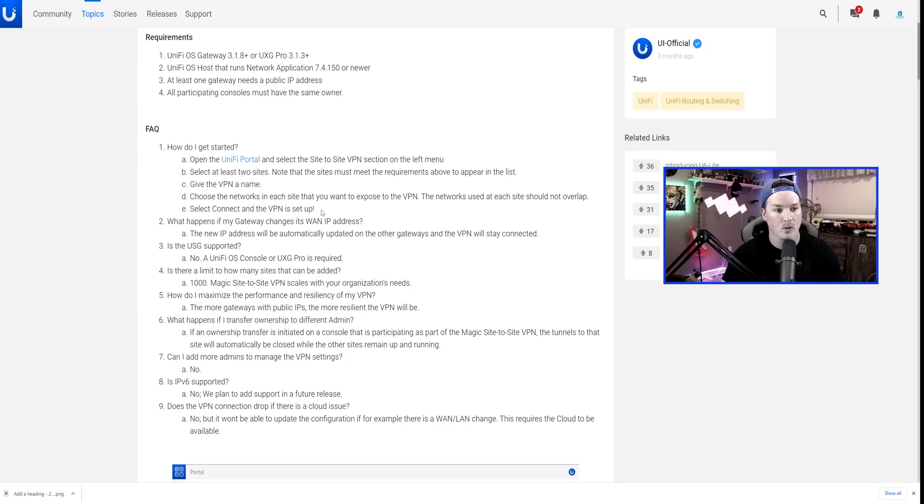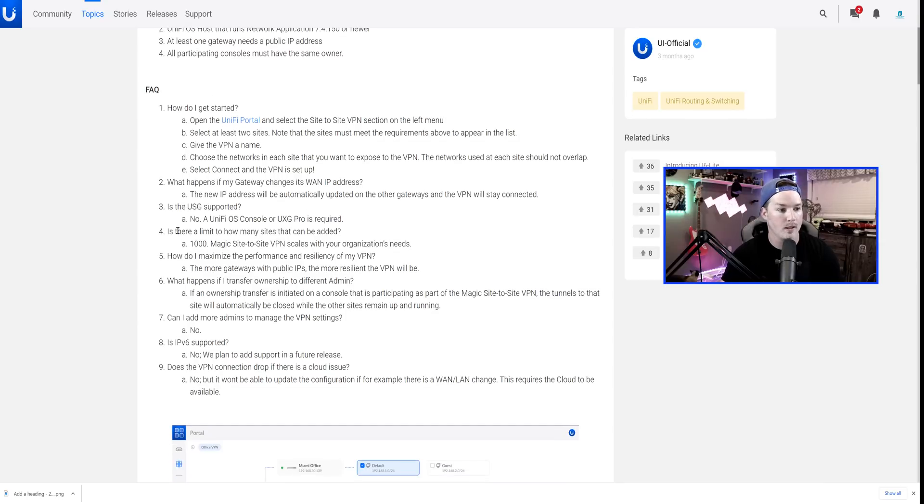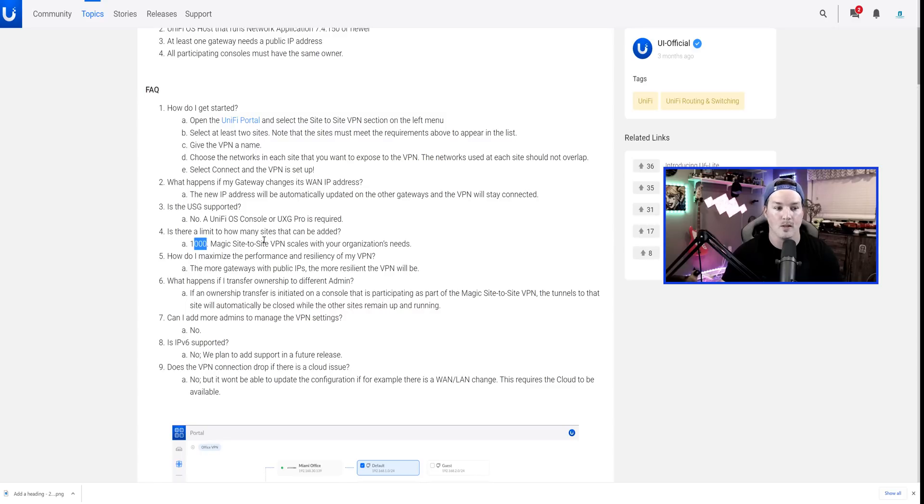Now we won't read through all this Q&A actually, but one thing, is there a limit to how many sites that can be added? A thousand. So Magic Site-to-Site VPN could scale to your organization's need.